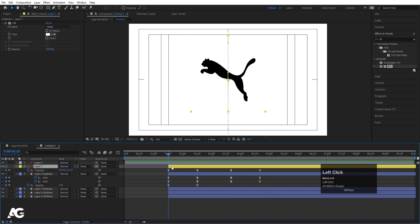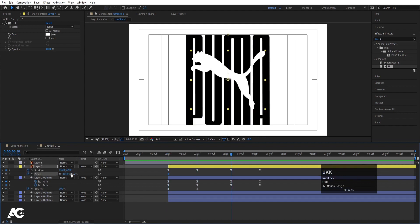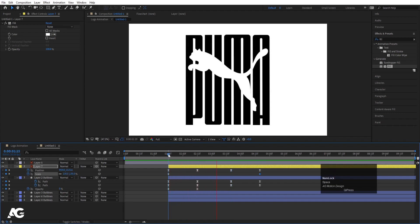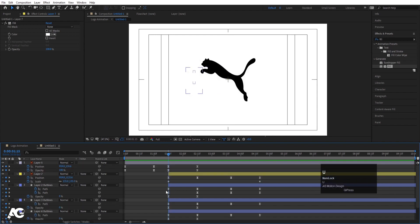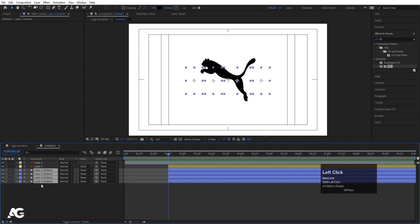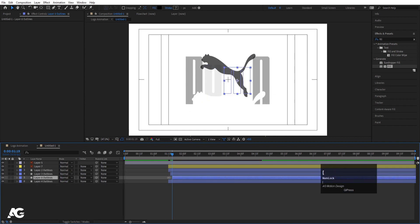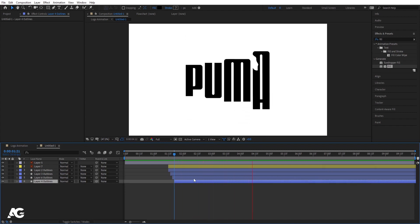Select this layer, go to the start, press S for scale, create one keyframe, hit U. Go a few frames forward and make the scale 155. Move this keyframe as needed. We'll get a little bit of scaling animation. Then select these shape layers, hit Page Down two times, and offset each layer by a couple of frames to stagger their animations, giving us a sequential reveal effect.